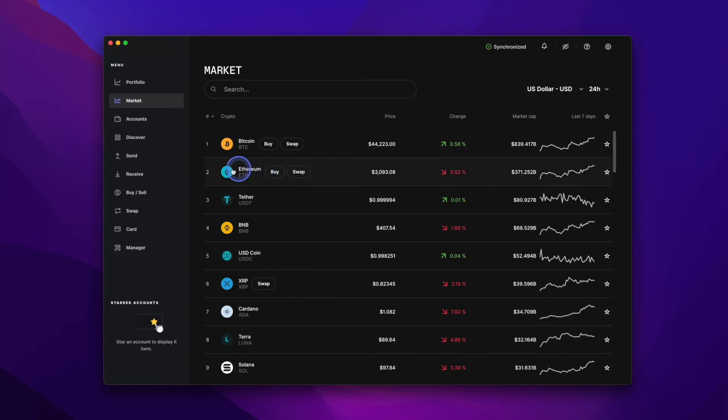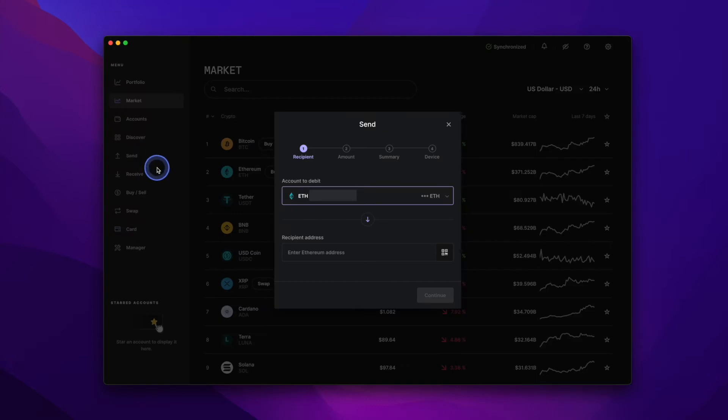From within the Ledger Live app, we'll click on Send over on the left hand side. And from there, you can select the account that you would like to debit from.